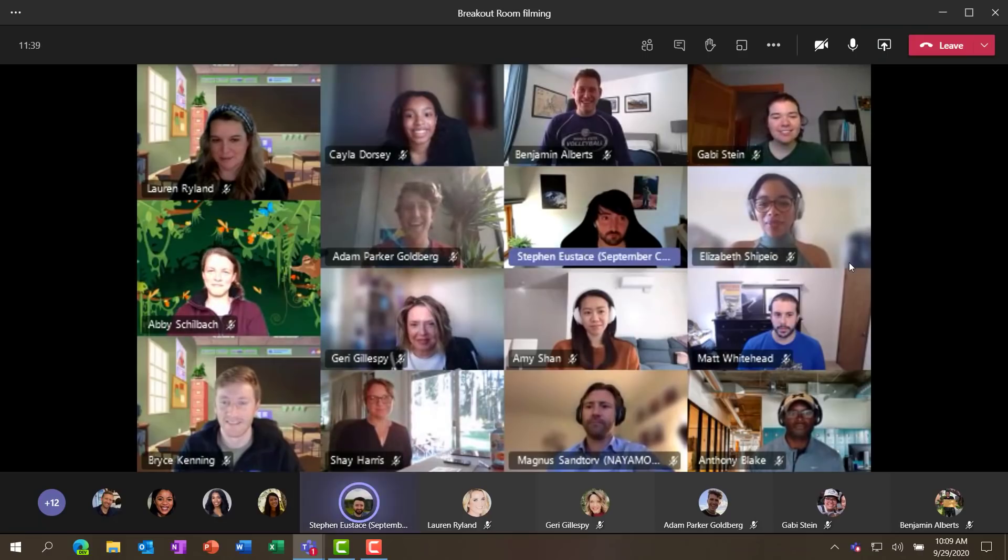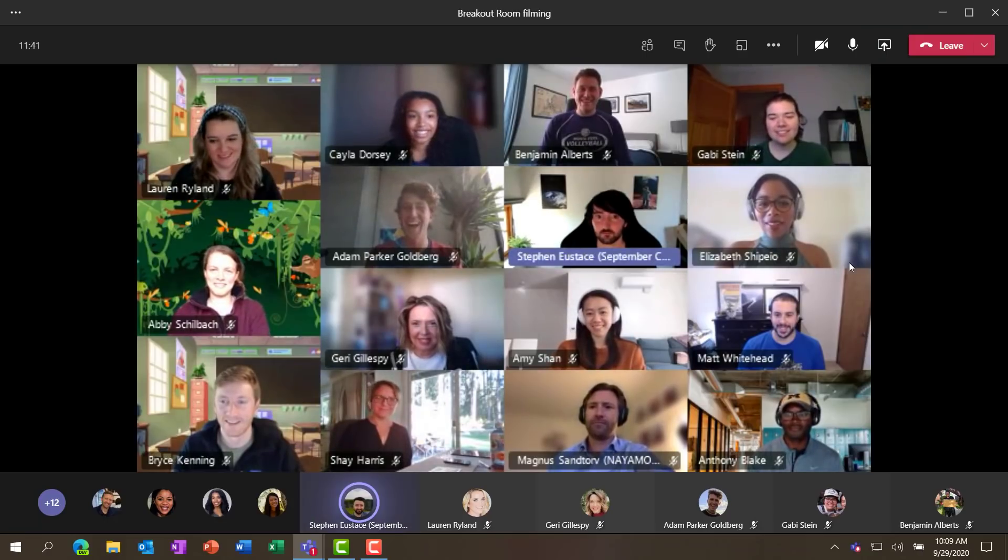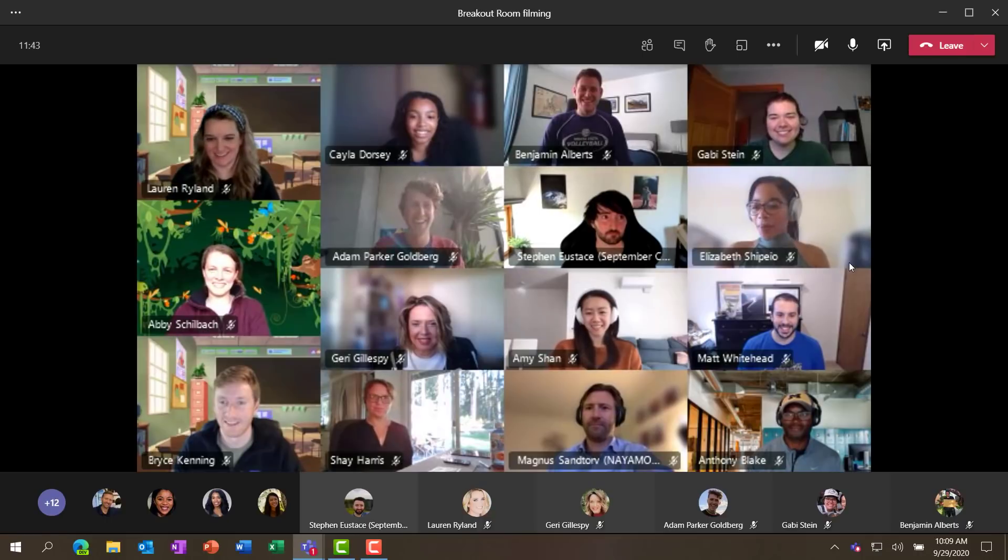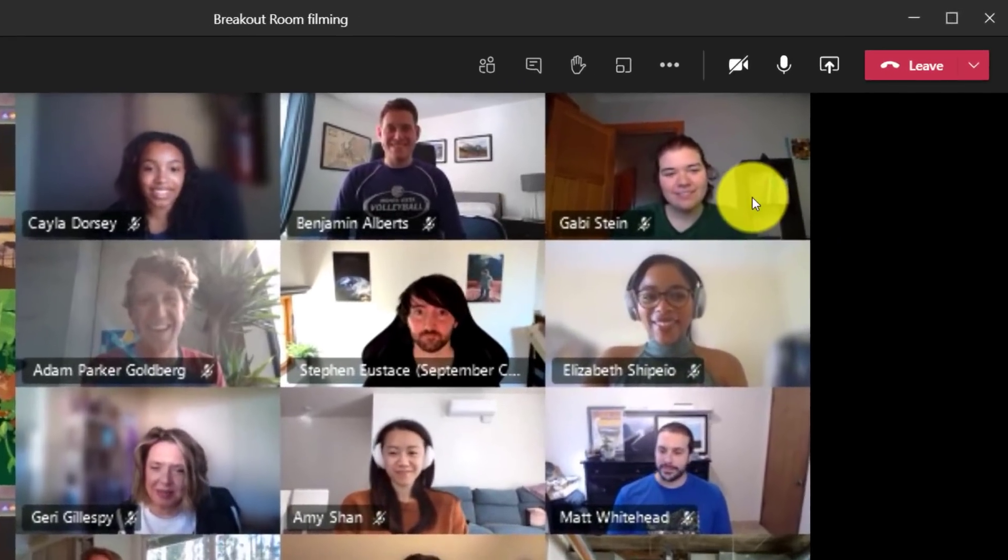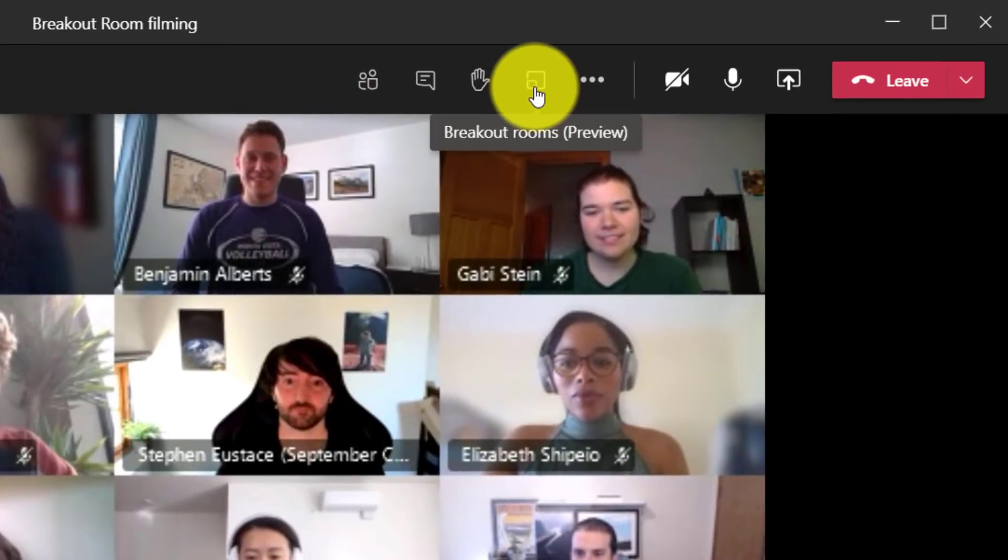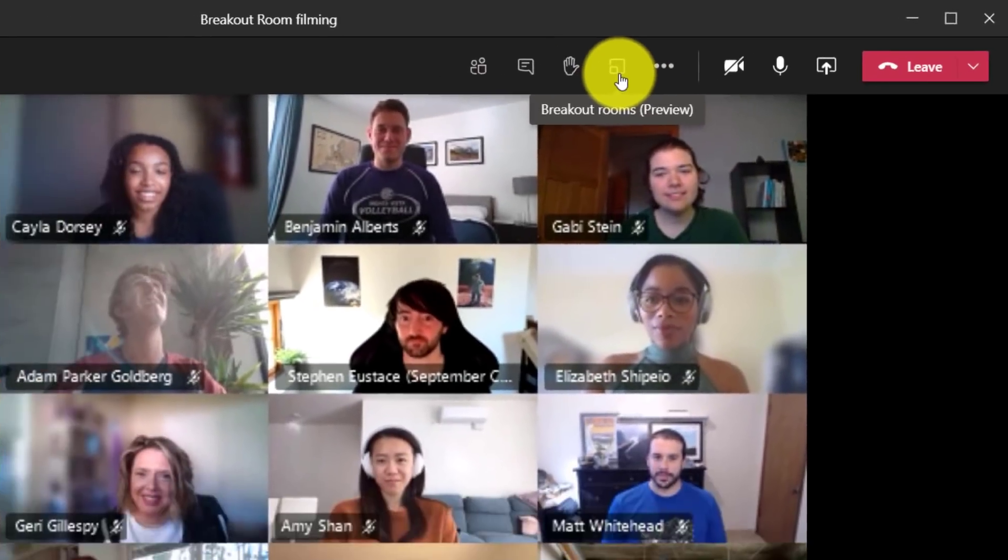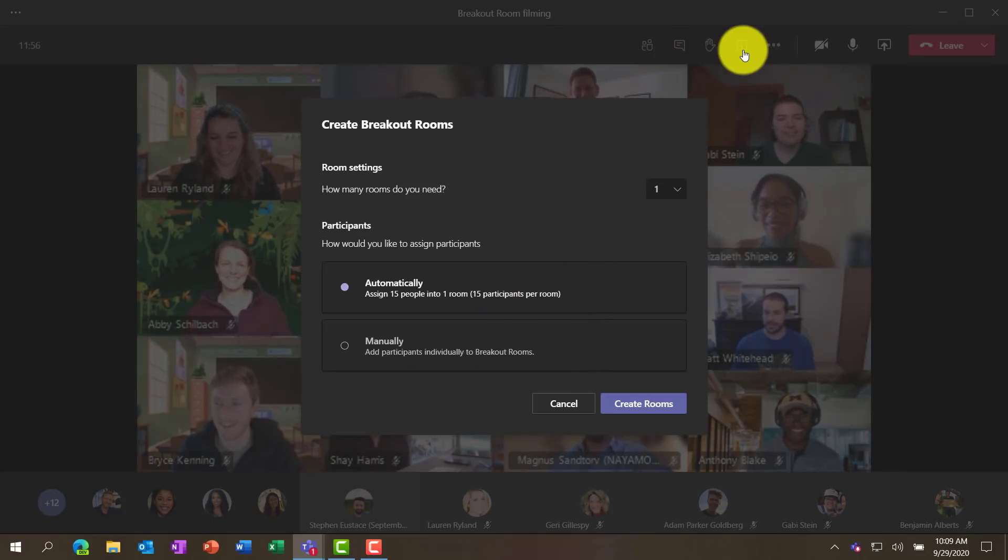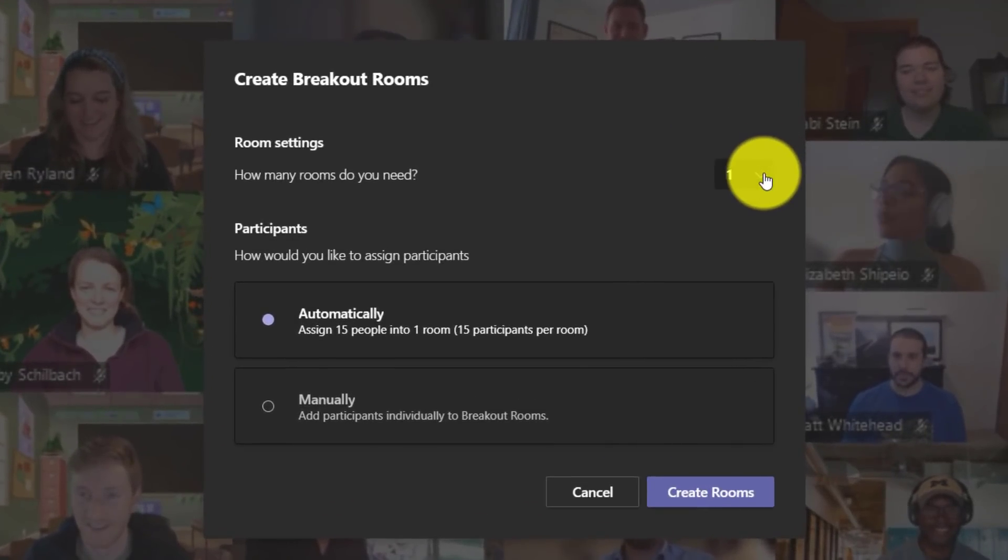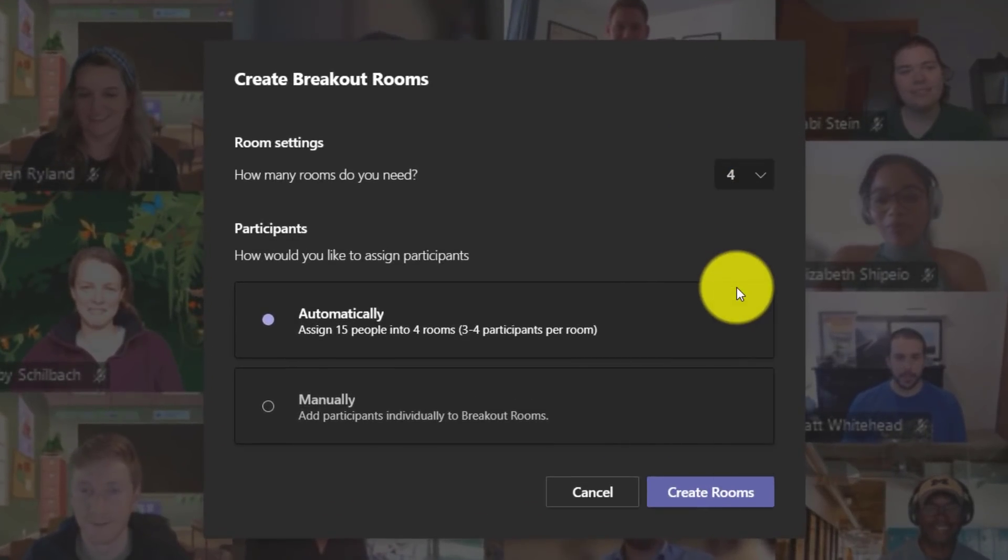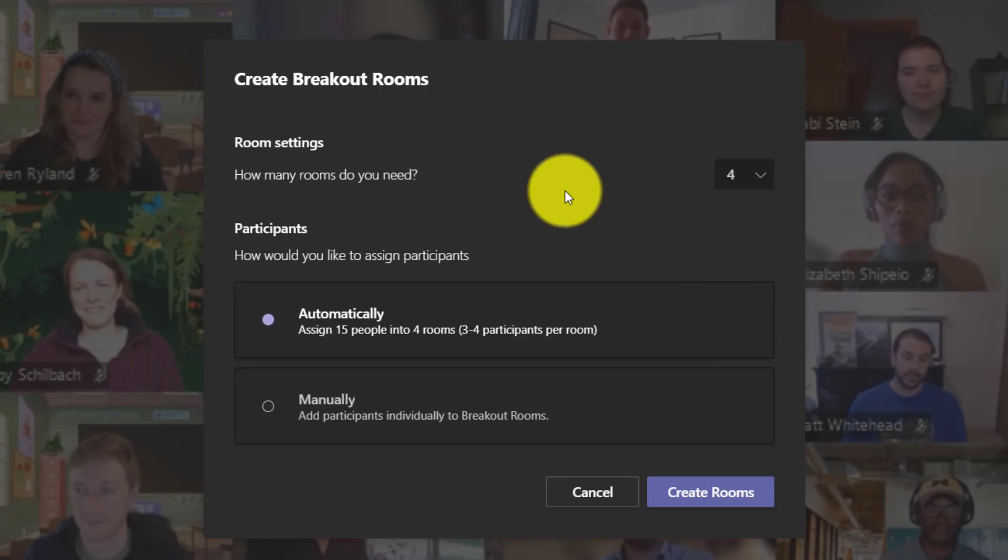Hey folks, great to be in this meeting today. We're going to be showing breakout rooms in Teams. To get started, on the top of my meeting, there's this little breakout rooms icon and I'm going to click this. The first thing it's going to ask me is how many breakout rooms do you want to create? I'll just be creating four today, but you can create up to 50 breakout rooms. So you've got a lot of flexibility.